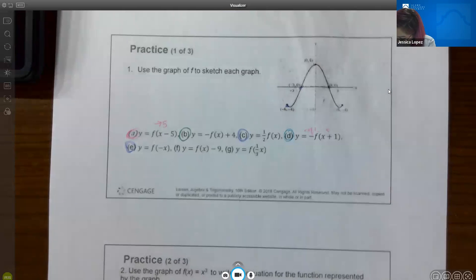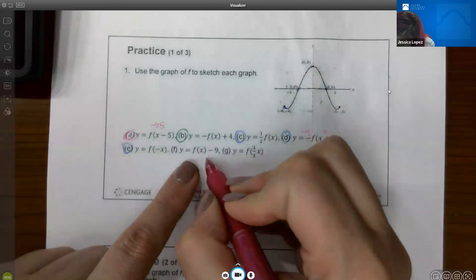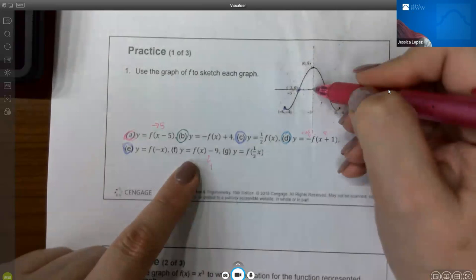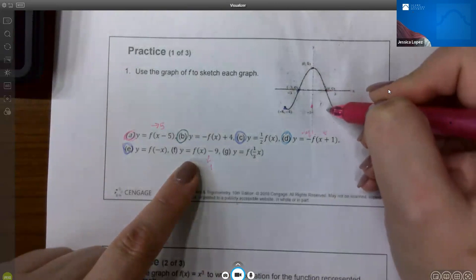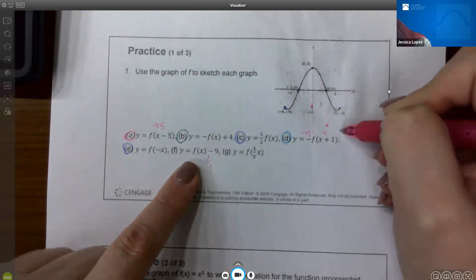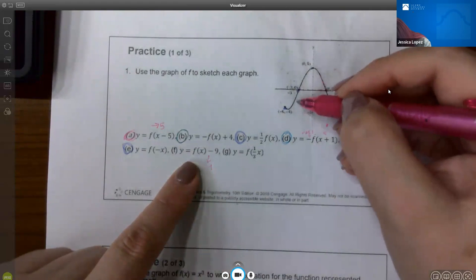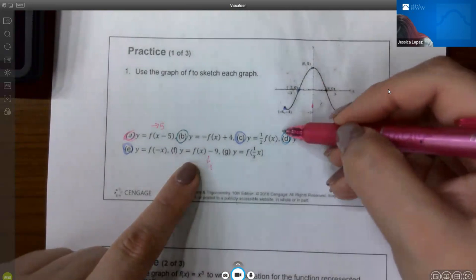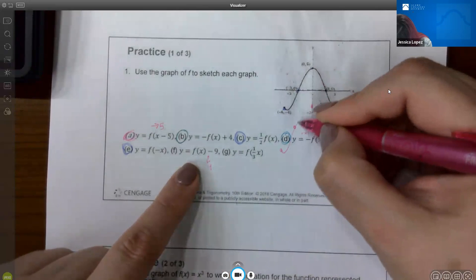For part F, shifting down 9: since it's outside the basic function, take each point down 5, then down 4 more to make 9. Do that for all points and keep the same basic shape — the graph shifts straight down 9 units.